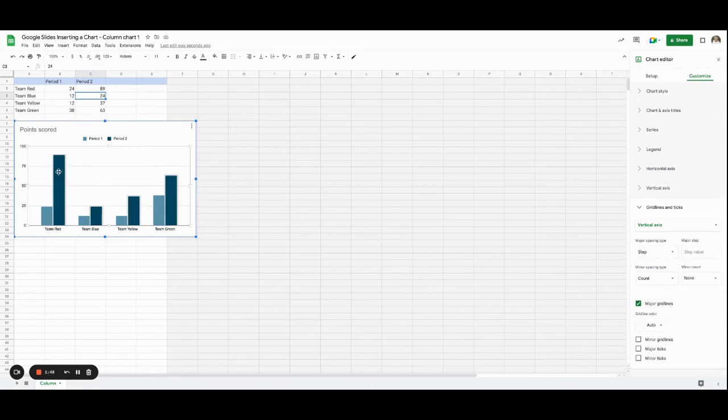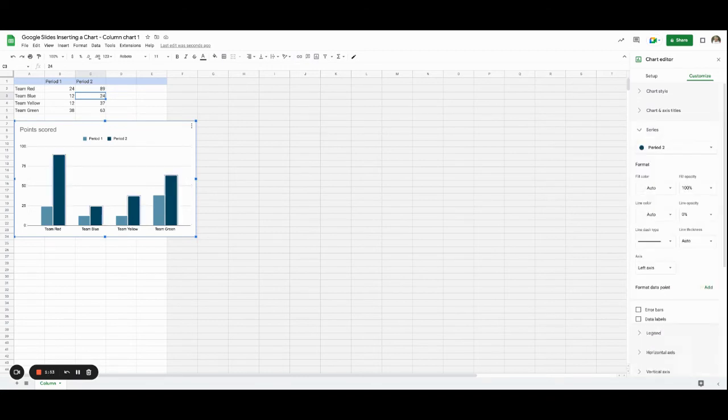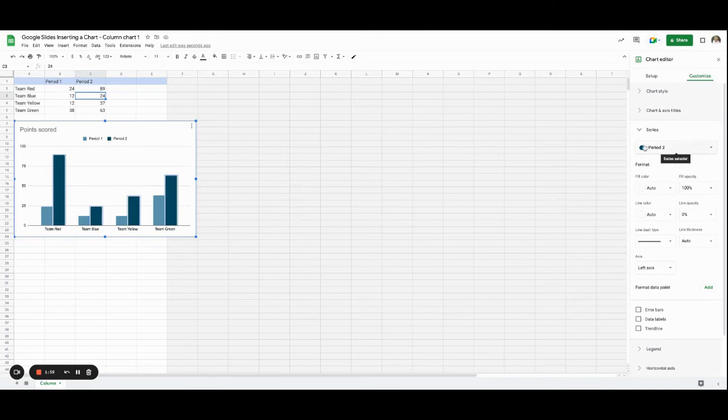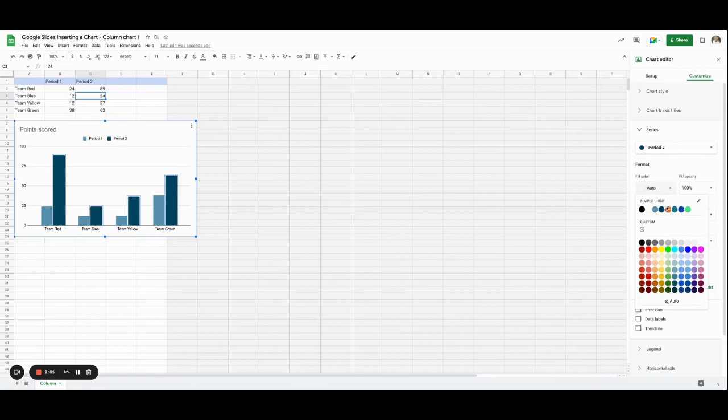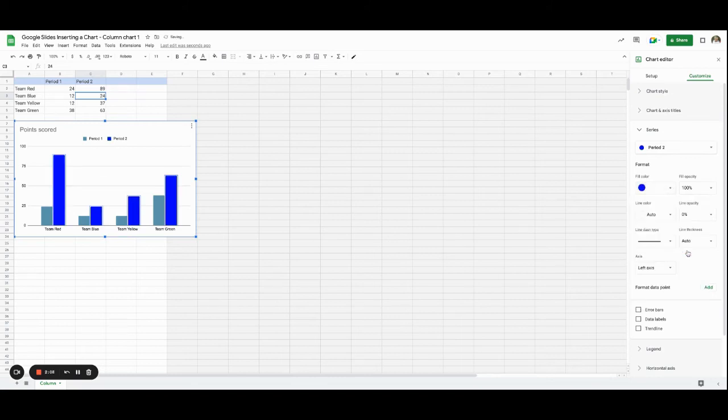So let's say I want to change this bar. I'm going to click on that bar, and it's going to take me to period two. And I can now change the color of the fill. And we're going to make it blue, a brighter blue.